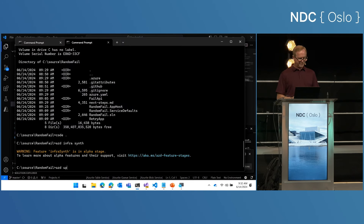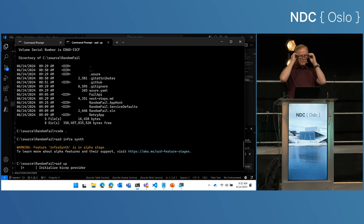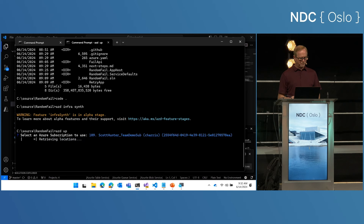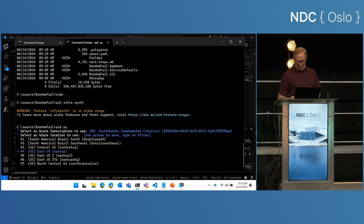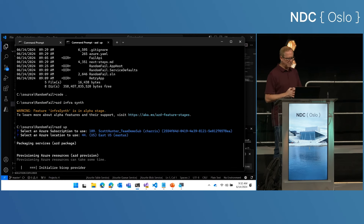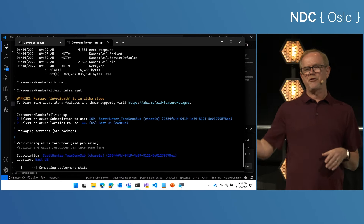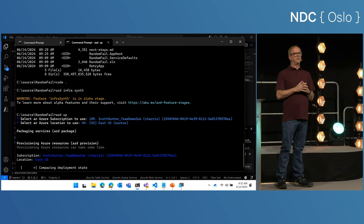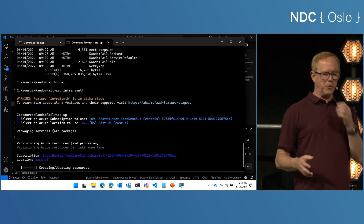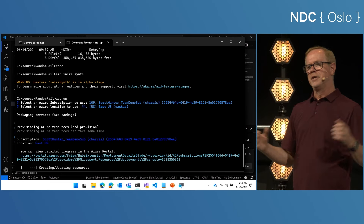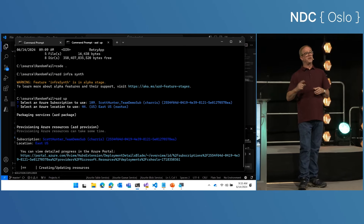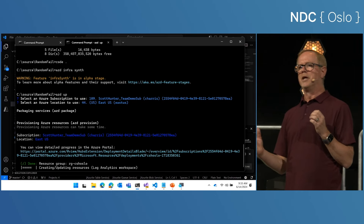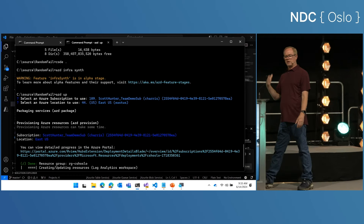Then I can just do azd up. I have way too many subscriptions, so let me select mine. It's going to ask where I want to publish — I'll say East US. A cool aspect of Aspire is that dashboard you saw. The dashboard is not necessarily a .NET dashboard — it's a dashboard that understands OpenTelemetry. When I do this publish to Azure, it's going to create an Azure container environment, put the app in an Azure container app, and also publish the dashboard for me. So even my app running in the cloud has access to that exact same dashboard. I can see if my app is crashing, if it's retrying — all those things live in the cloud right out of the gate.